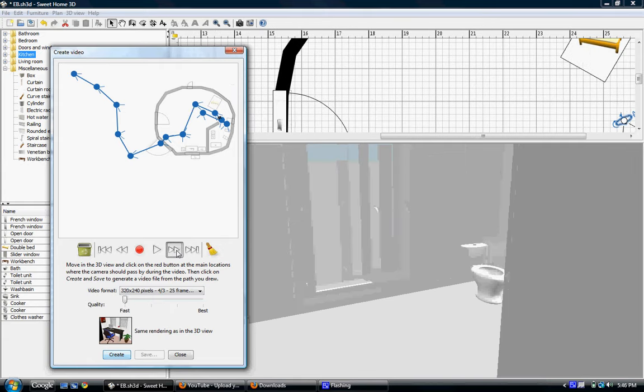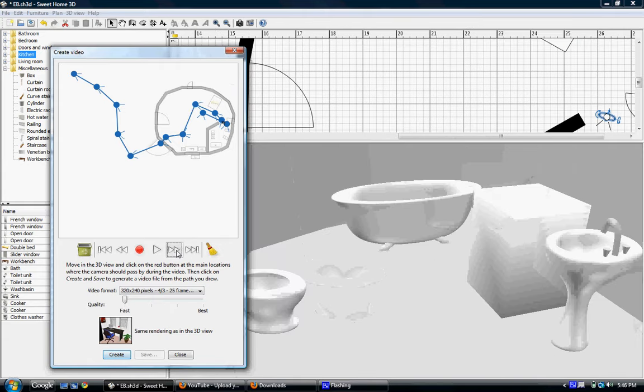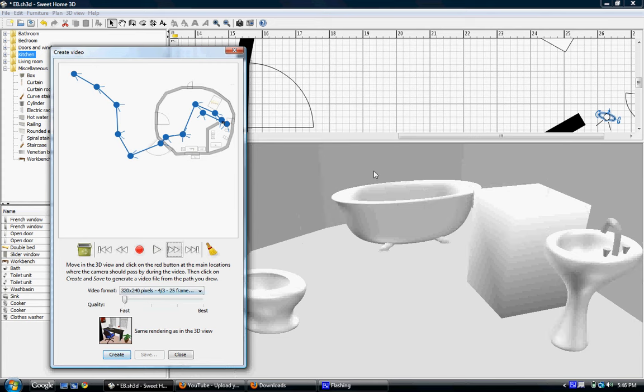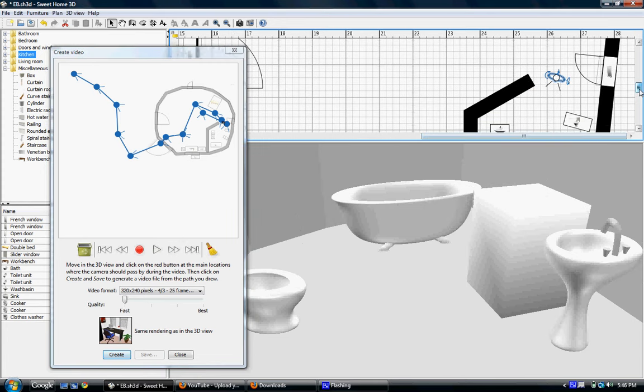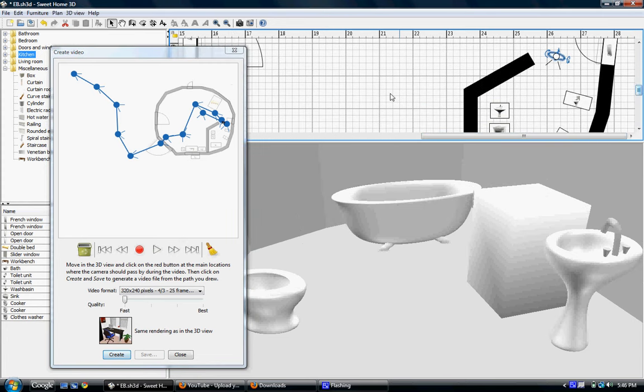Okay. Alright, so that's how it works. It's pretty cool. I don't know if Google SketchUp has anything like that. If it does, I need to go check it out.